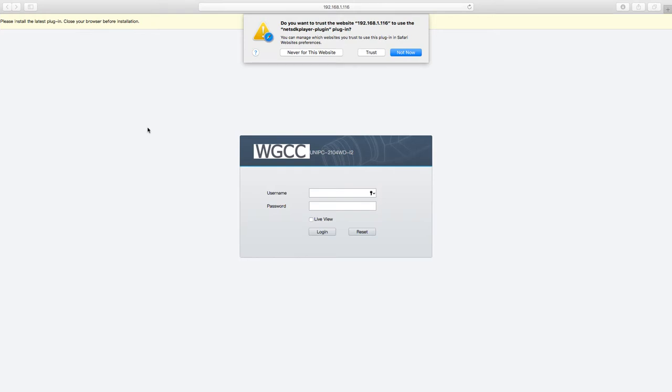So now I have opened up Safari and I was able to locate my IP address off of my router, I'm just going off the Mac address that I found on the camera itself. Right from the get-go you'll see that I am prompted: do you trust this website to use the net SDK player plugin?